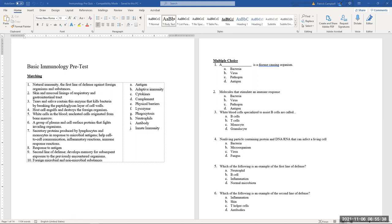Number three: tears and saliva contain an enzyme that kills bacteria. Enzymes end in '-ase,' so the answer is lysozymes. Tears contain lysozyme, which destroys or lyses things — the name comes from 'lyse,' meaning to cut. Number four: whose cells engulf and destroy the foreign organism? That is phagocytotic activity — phagocytosis, meaning cell eating.